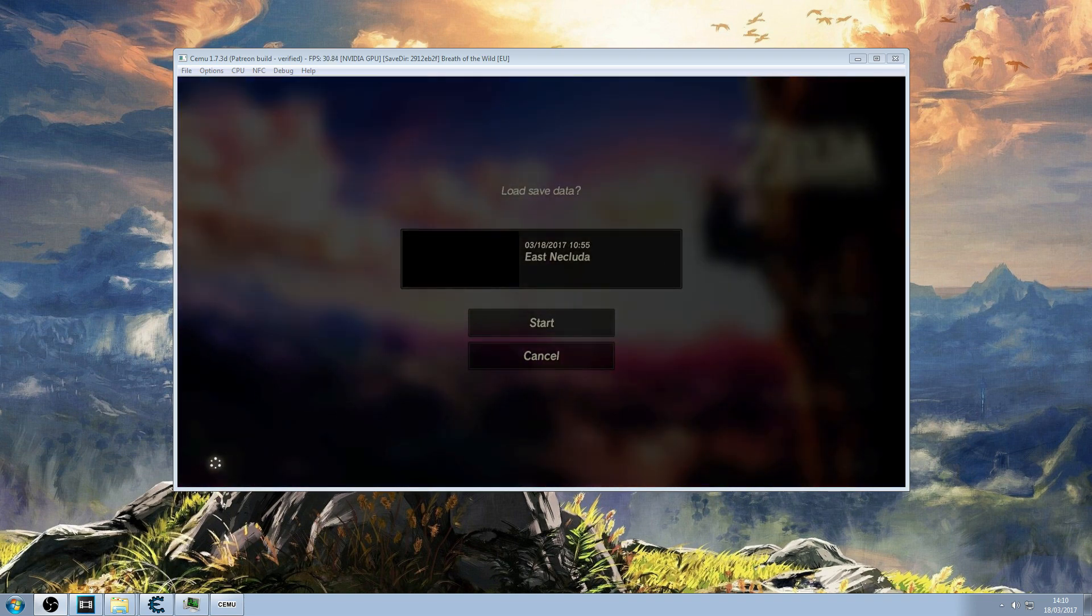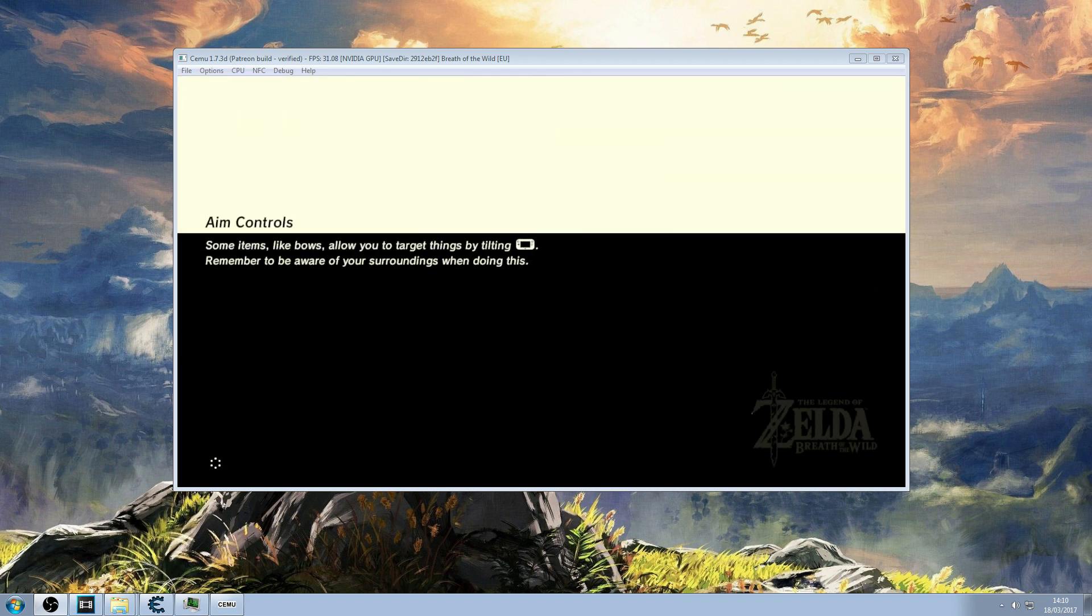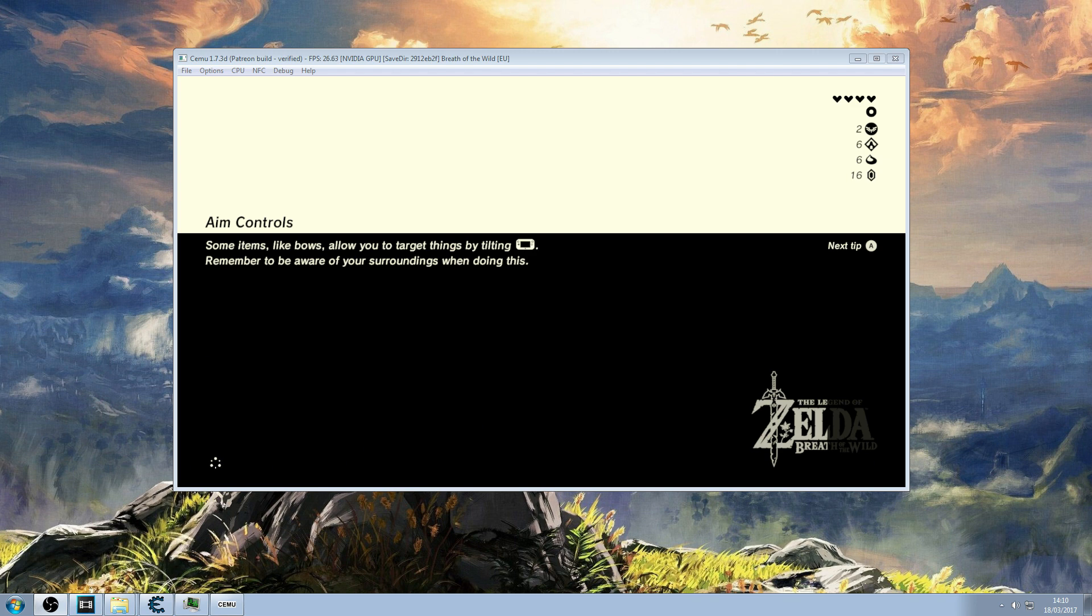What I'm using is a program called Cemu and Cemu is a Wii U emulator. I'm using version 1.7.3d. This is now available to download for everyone. This is not a tutorial but more so a demonstration. I would like to show you how playable Breath of the Wild is on Cemu version 1.7.3d.